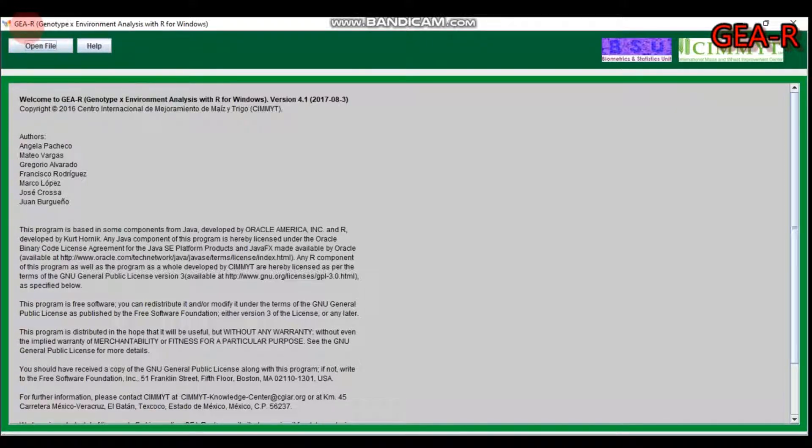Hello everybody, welcome to my channel. Today we're going to discuss Genotype by Environment Analysis with R for Windows. Most of you are expecting that we are just using R Studio, but today we will use the GEA-R — the Genotype by Environment Analysis with R software.